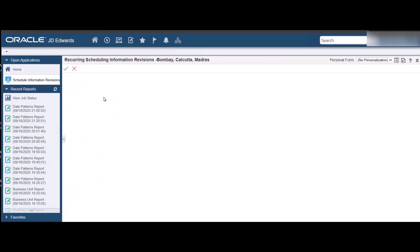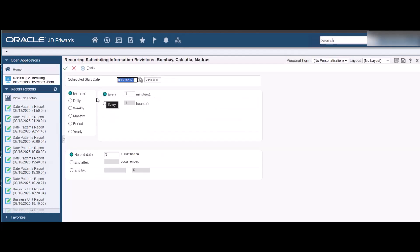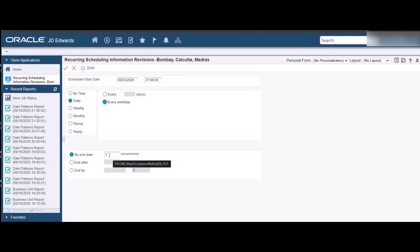Select Recurrence from the form menu and set the start date and frequency of the schedule. We will set the schedule to run the job every weekday and also set the number of occurrences.